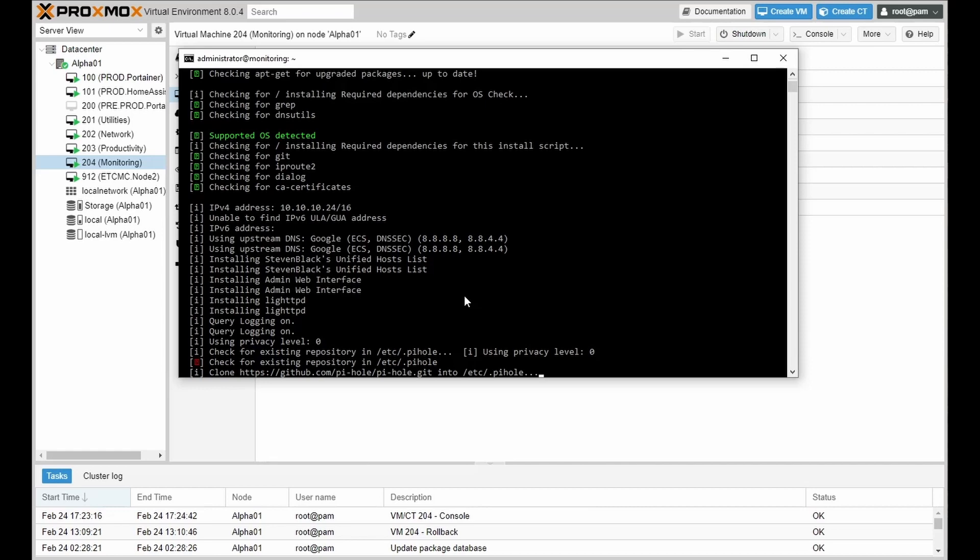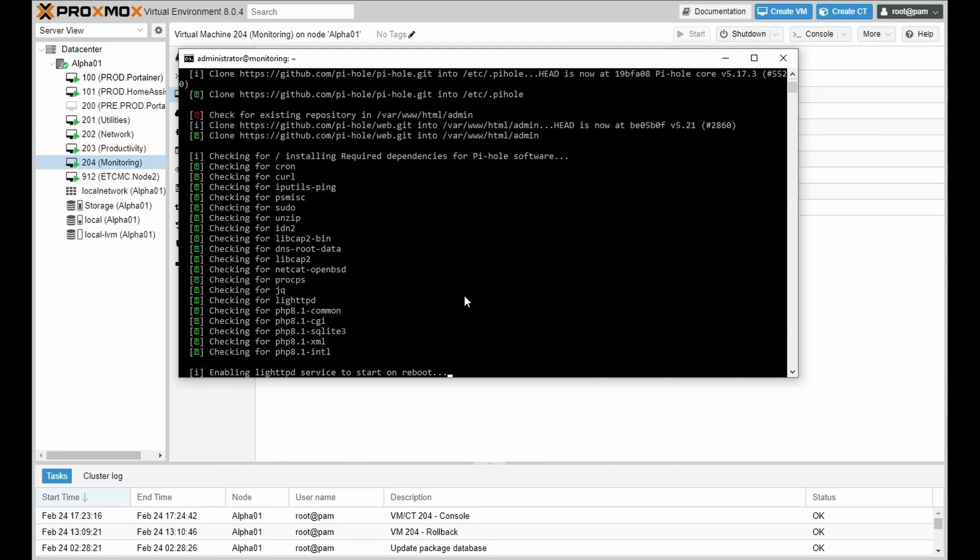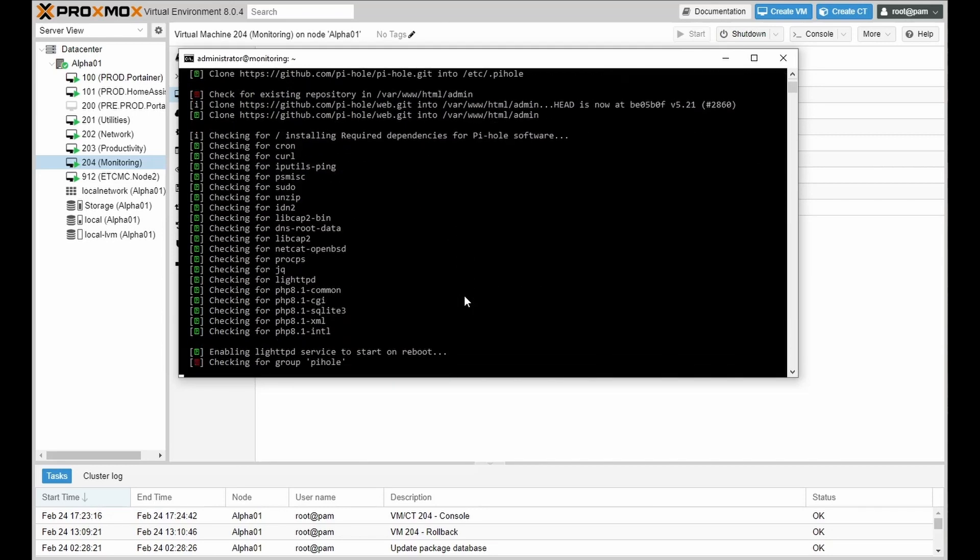This will take our settings and start compiling the configuration files. This may take several minutes depending on your hardware as well as your internet speed. So let it install, configure, and we'll continue on shortly.